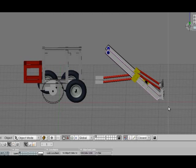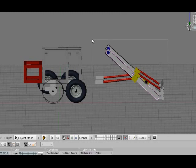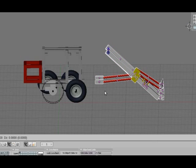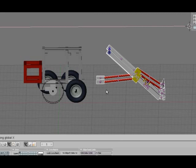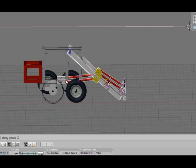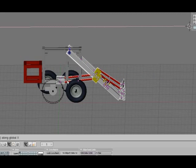If you open the file up and press B on the keyboard, select the loader arm, then press G to grab and X to slide it along the X axis.